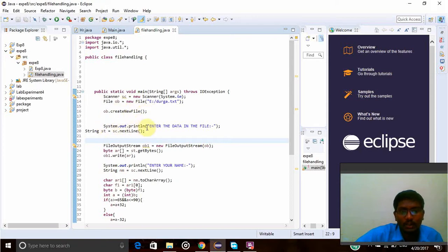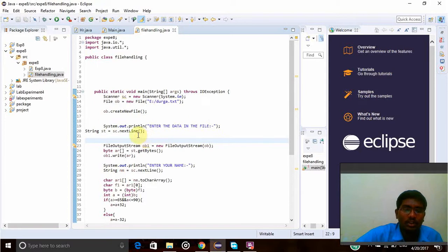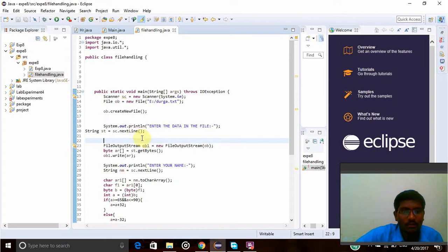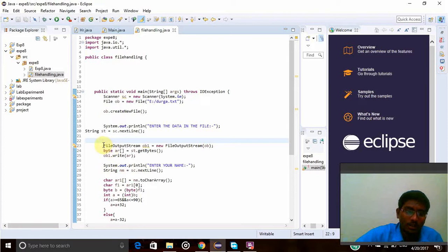System.out.println Enter the data in the file. From the user, the data has to be taken using the String function. Both output and input streams have to be written here. First, I am writing the file output stream with the object name ob1.